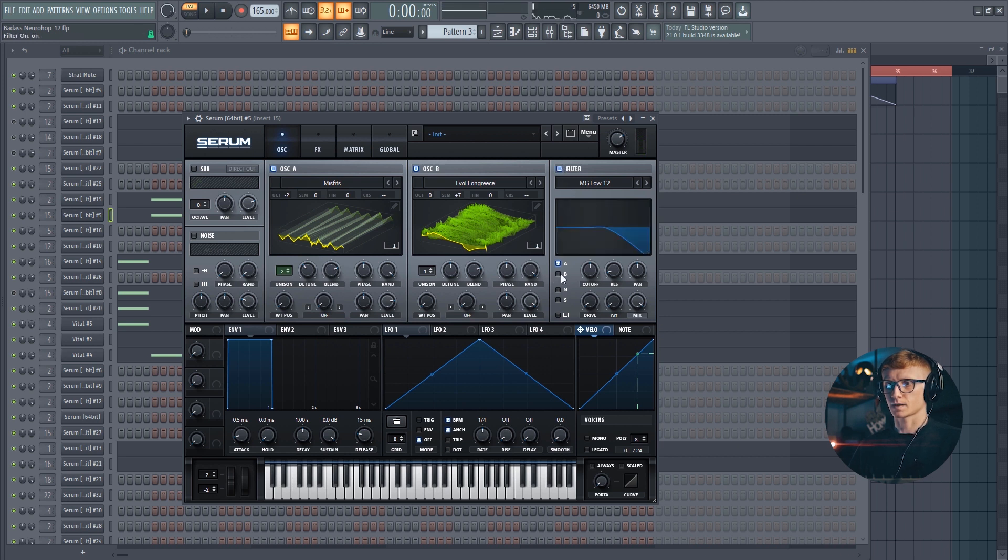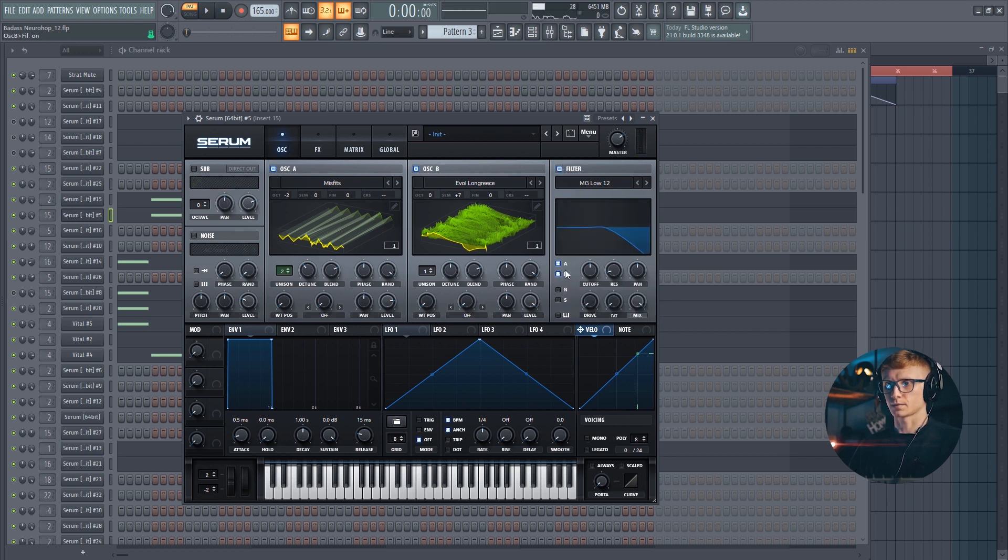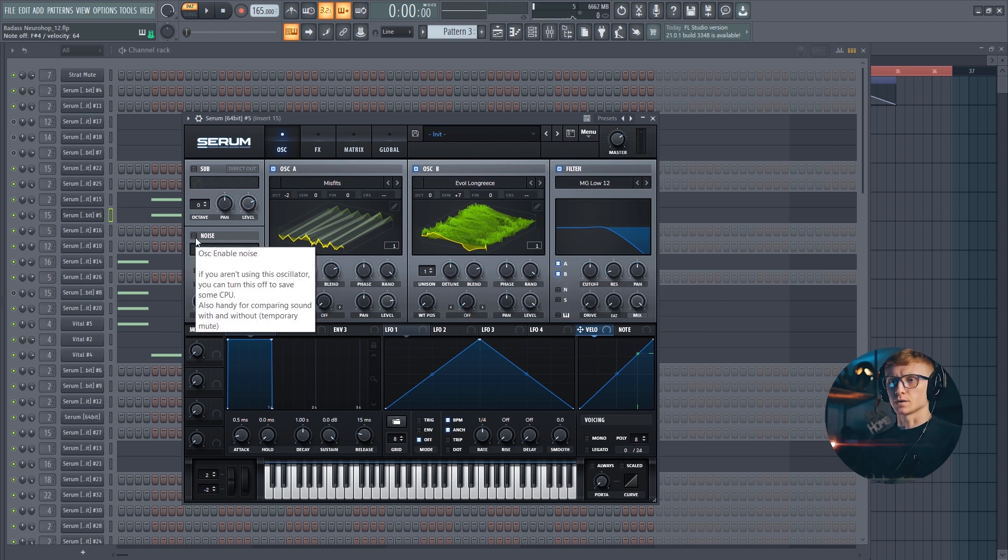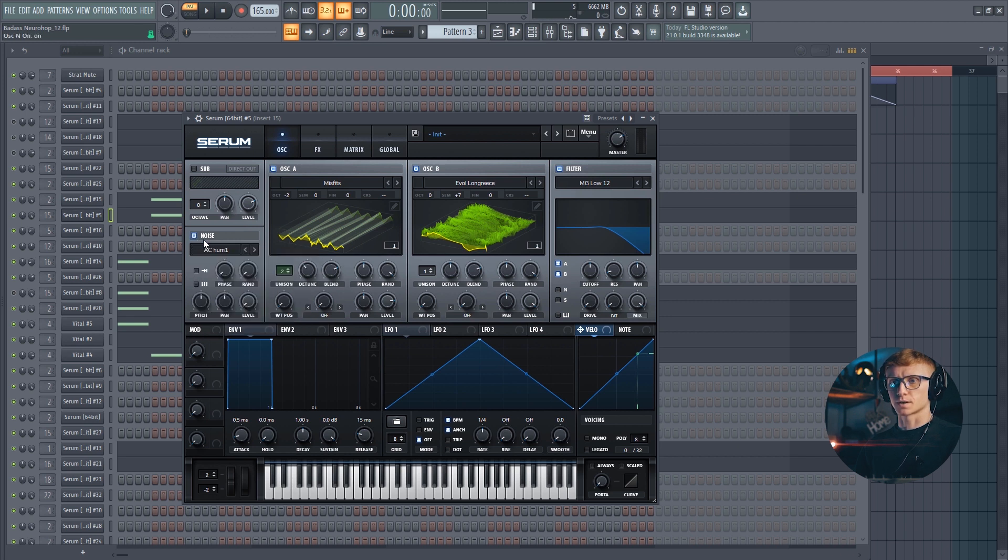Turn on the filter and keep the default settings except let's also turn on the filtering of the B oscillator. We are also going to be using a noise on this sound. Set pitch all the way up.